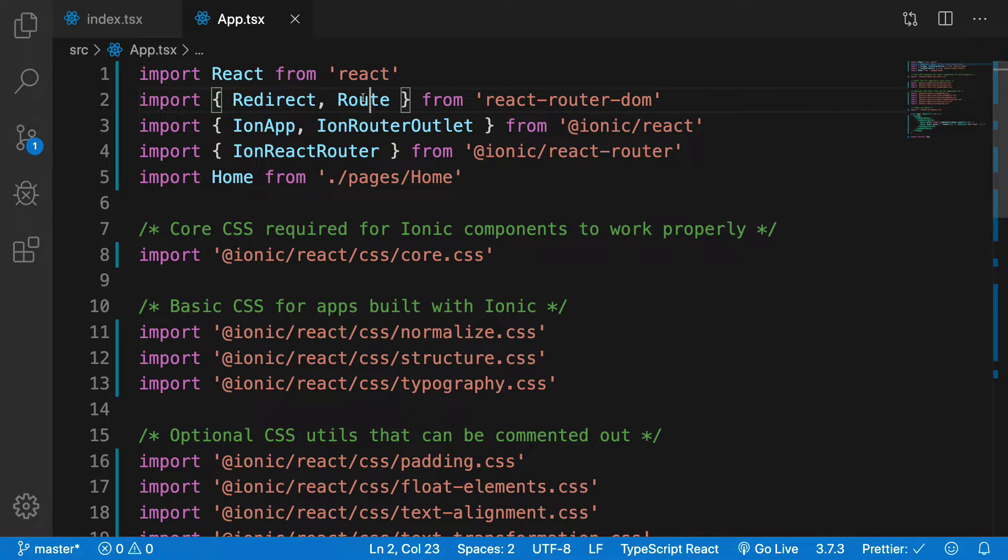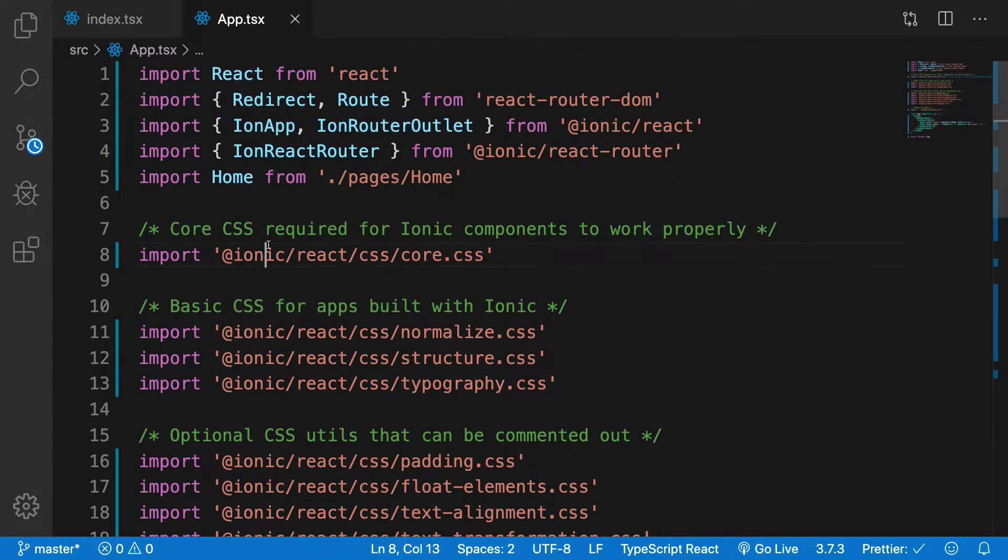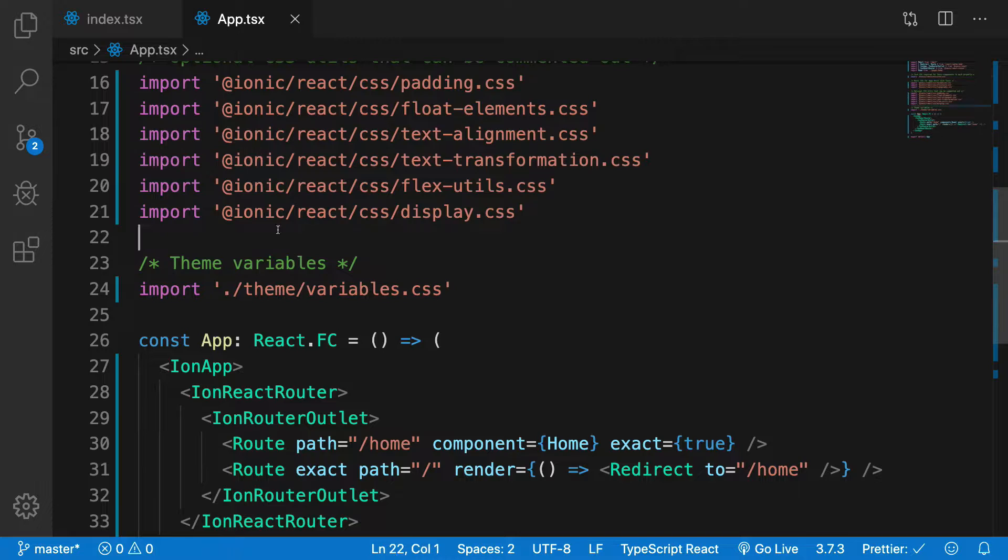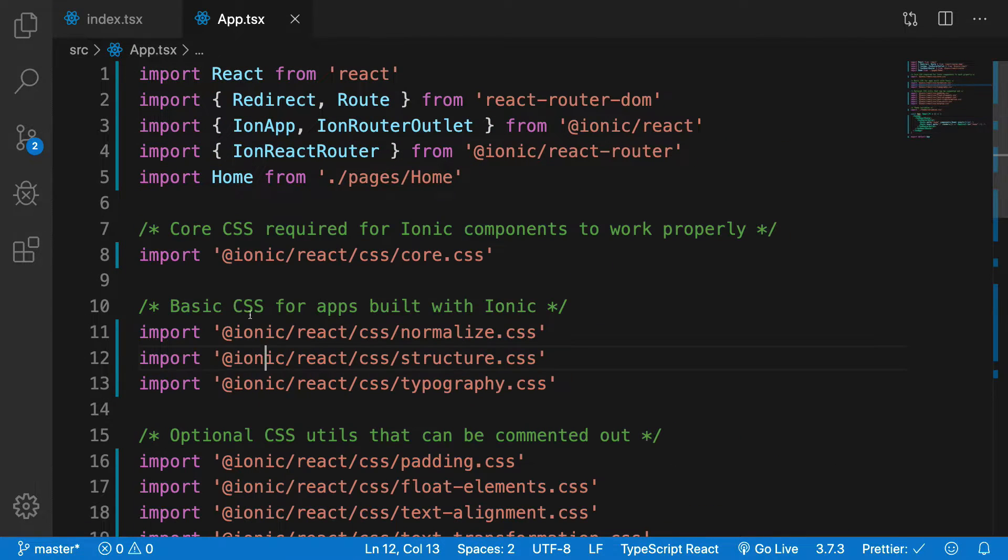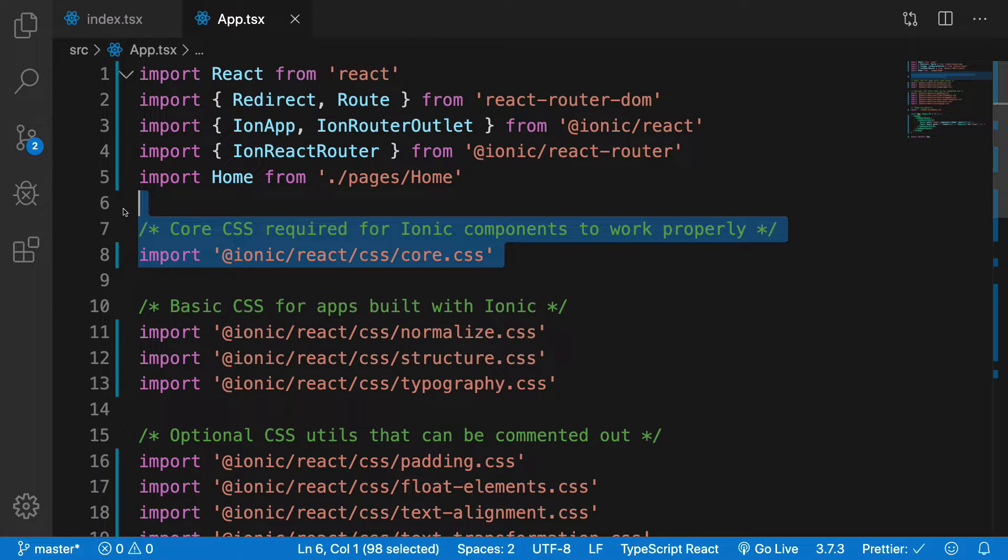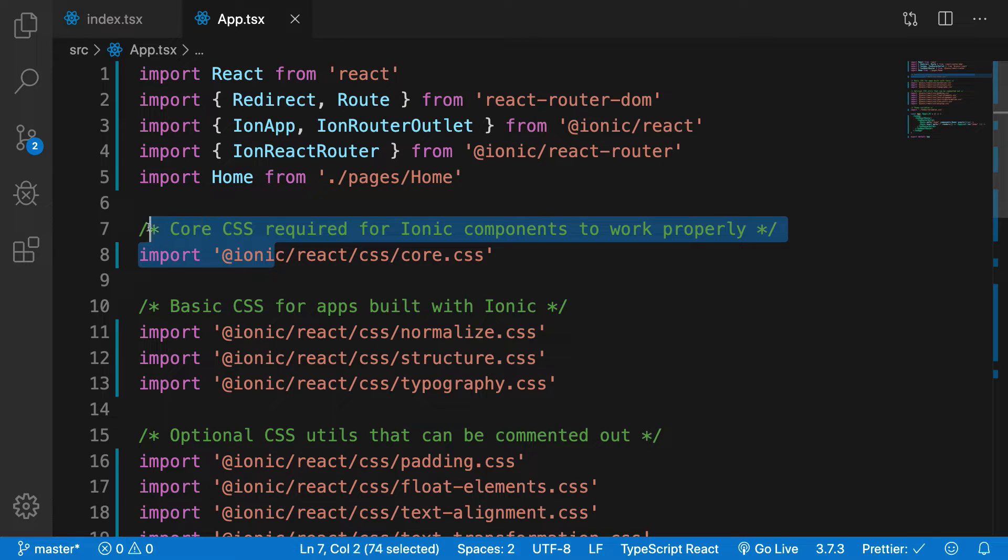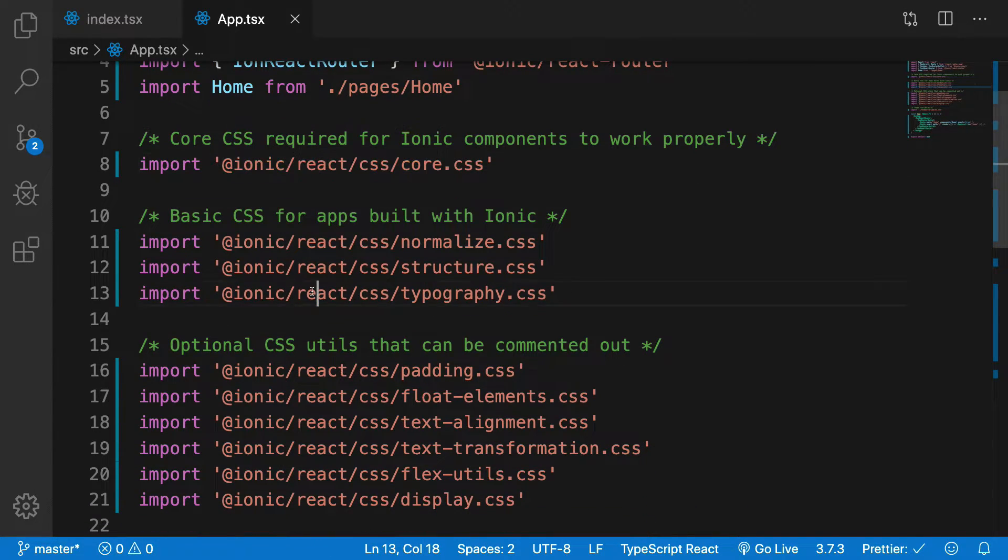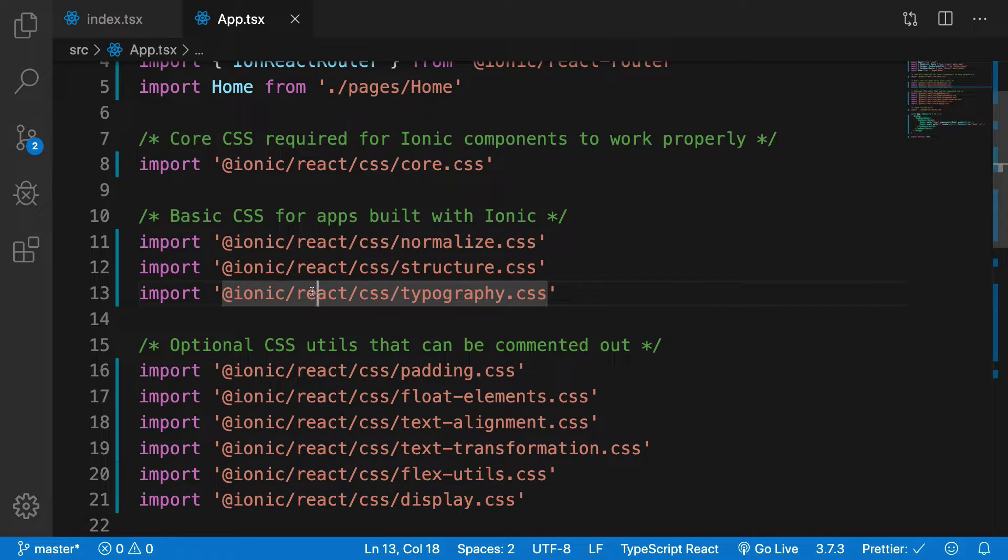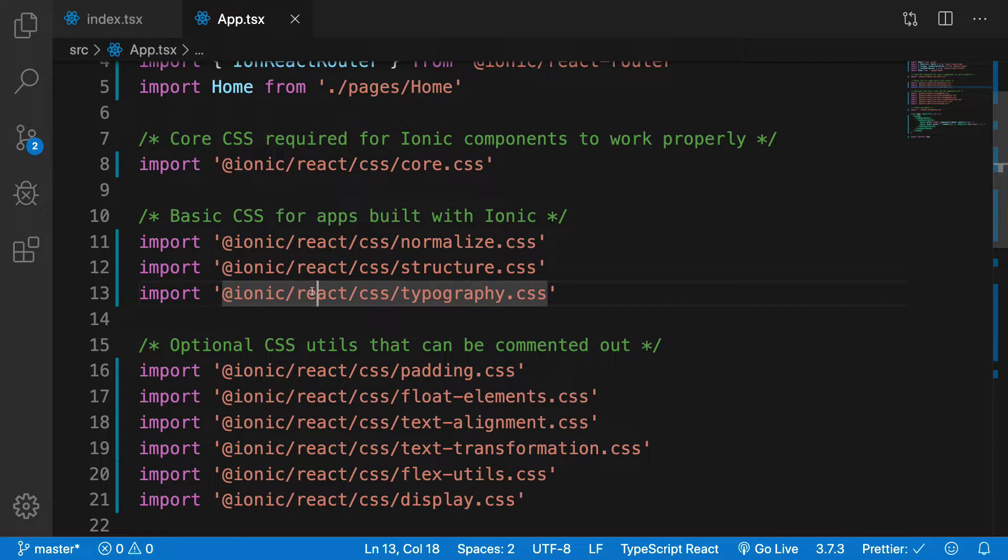We have some imports. Not really getting into CSS imports because it's just required by Ionic. It's just the core CSS required for Ionic components to work. Now what Ionic does is basically these guys make the HTML and CSS components so well, so nice looking and native looking with CSS and HTML.